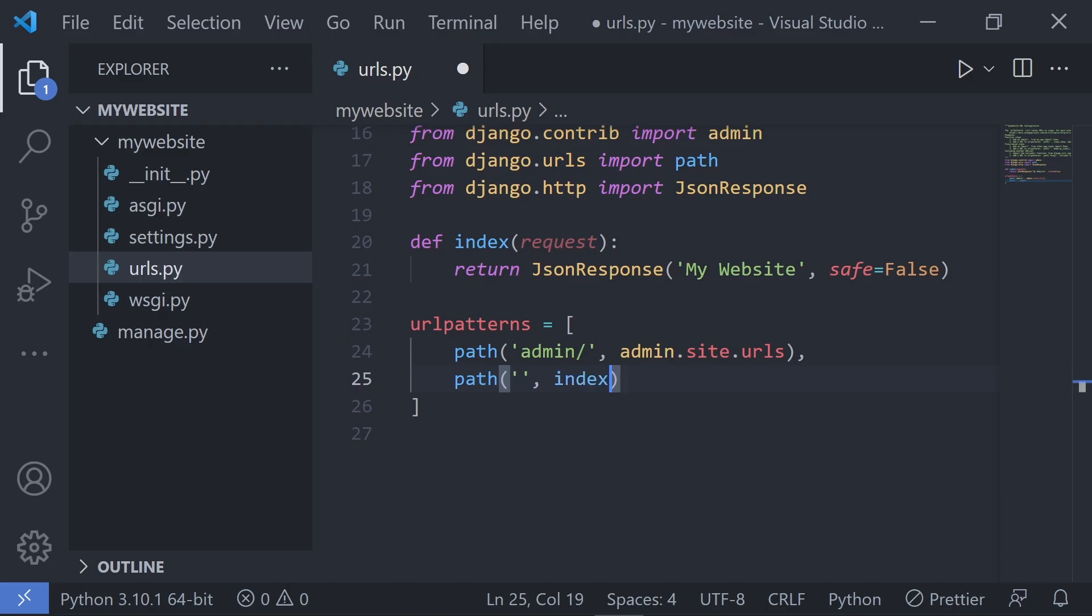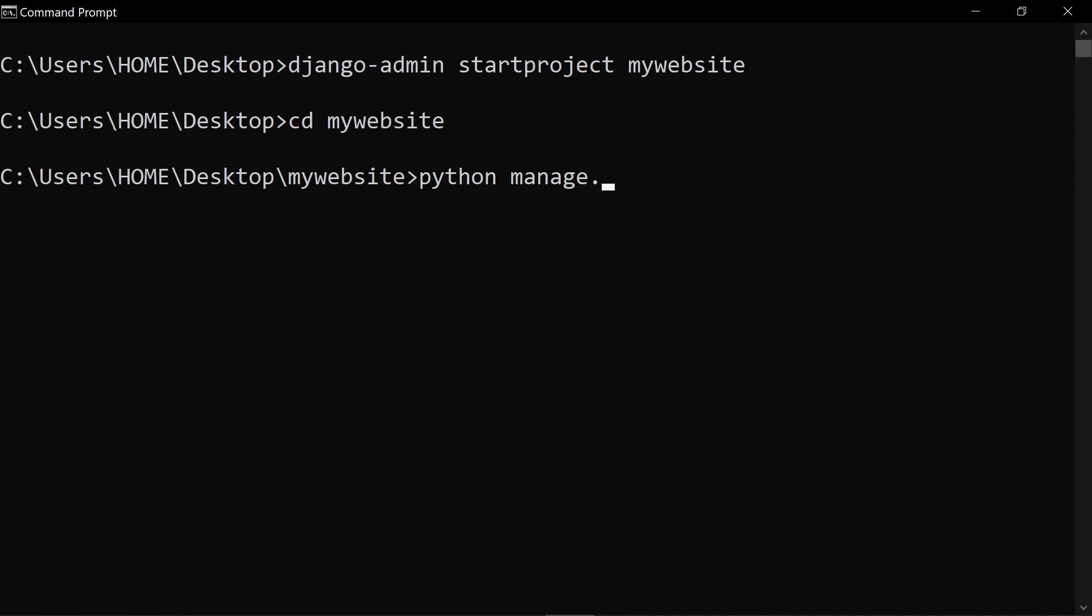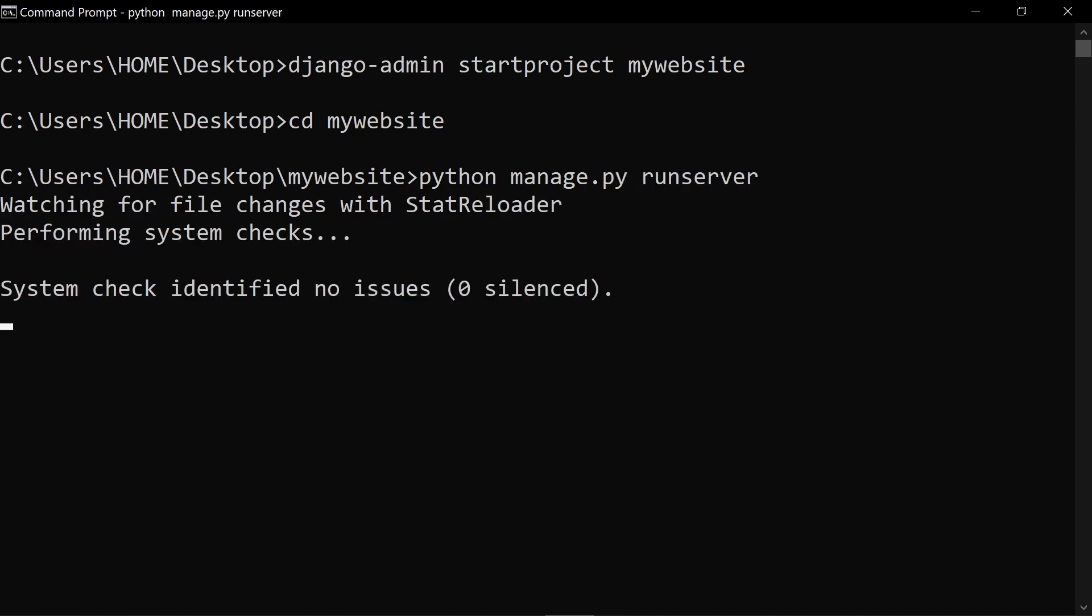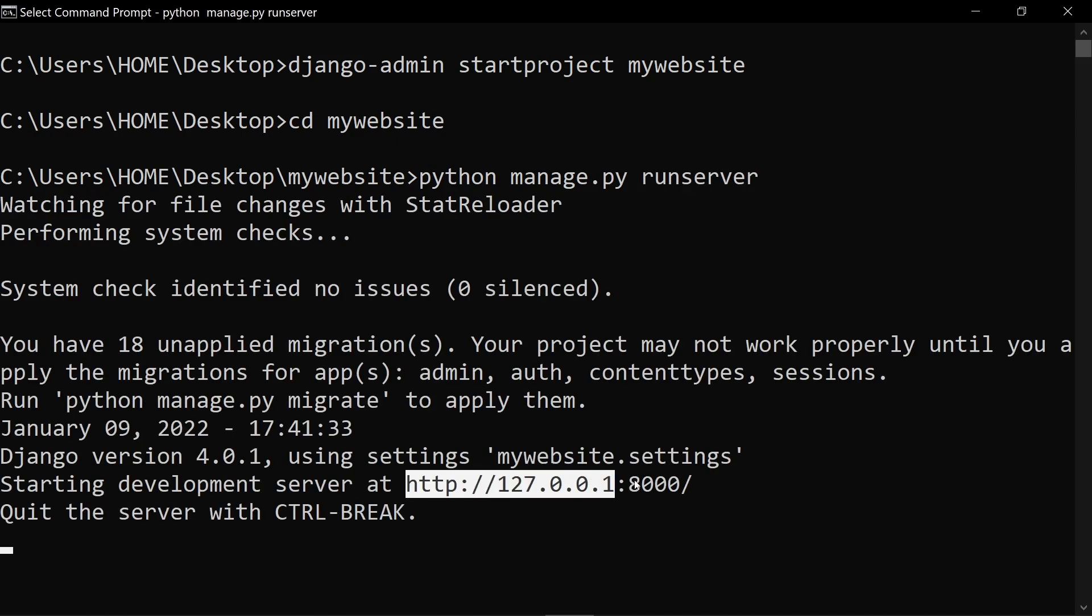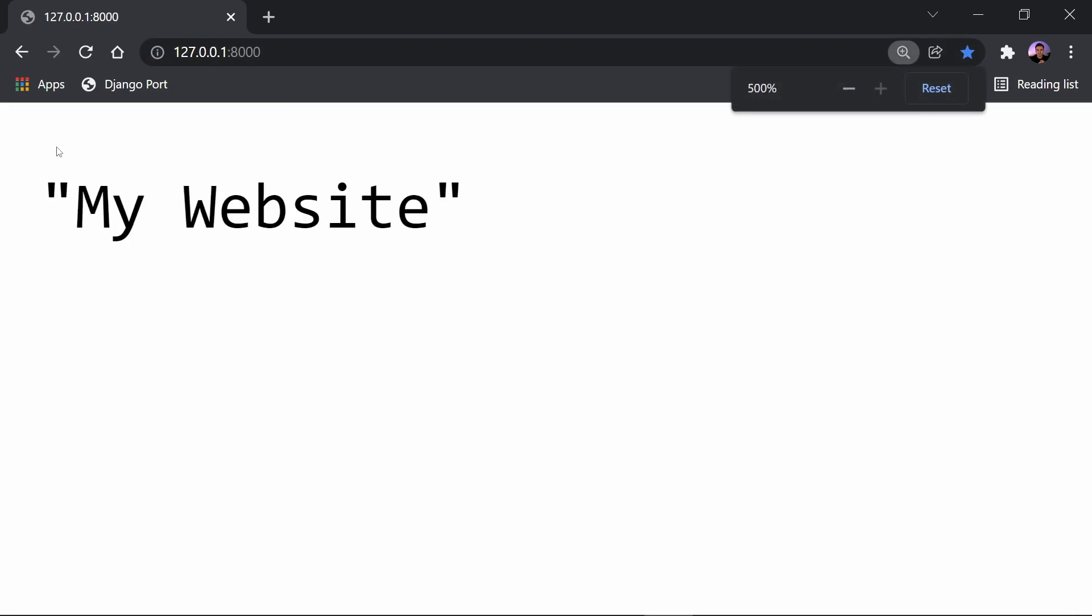Now open up your command prompt and make sure you're cd'd into your project, then run python manage.py runserver. You can open up this website by copying the port number specified in the terminal and pasting this into your browser. If you see this JSON response, you did everything correctly and have successfully set up an oversimplified Django website.